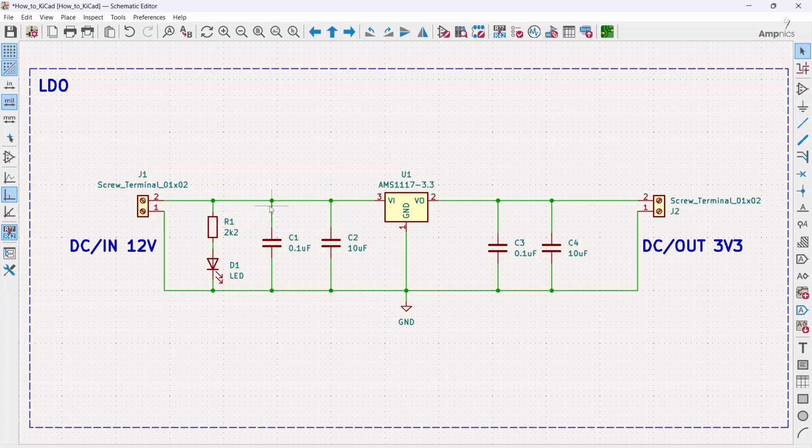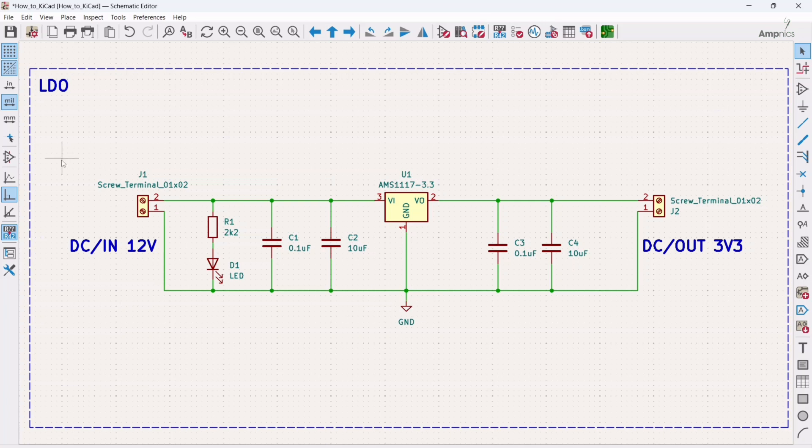We want to add a net so that we can verify from where what is flowing. As you can see, the number one pin of this screw terminal is connected to ground and this is connected to input voltage. So we can add a net so that we can verify from where the input current is flowing and from where the output current is flowing.